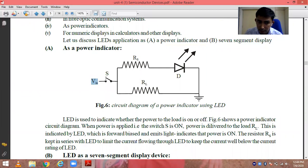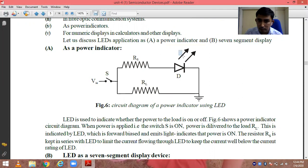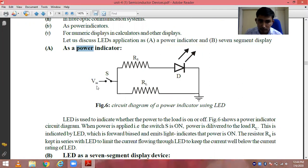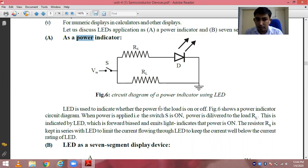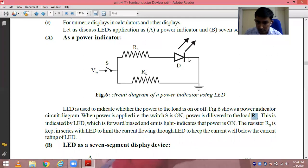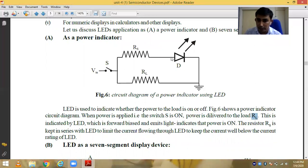If the switch is open, there will be no current flowing through the LED and it does not emit light, ultimately indicating no power applied to the input. When the LED is used to indicate whether power to the load is on or off: when switch S is on, power is delivered to RL and this is indicated by the LED, because when it is in forward bias it emits light. The source resistance is kept in series with the LED to limit the current.